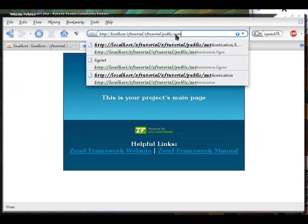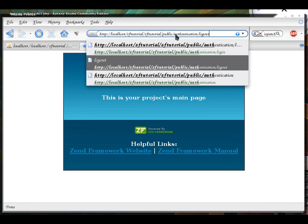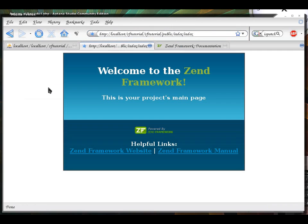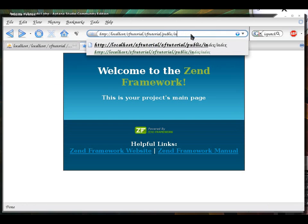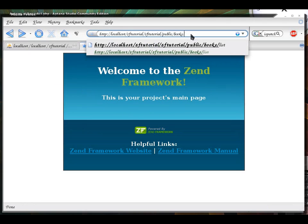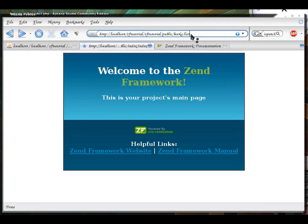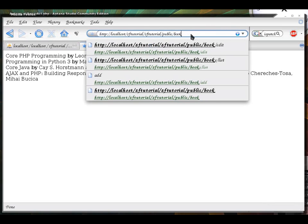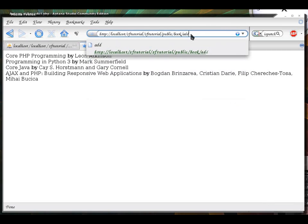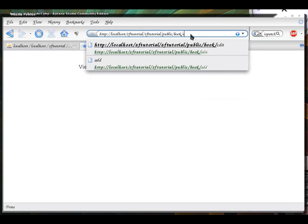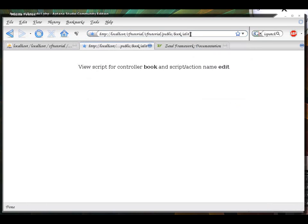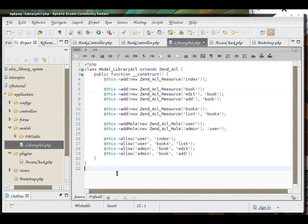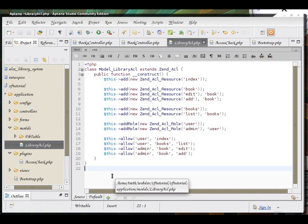But, if I log out and I log in back as an admin. Not only am I still allowed to list books. But, I can now add them and edit them. So, there we go. This has been quite a long series of Zend Auth and Zend ACL tutorial.